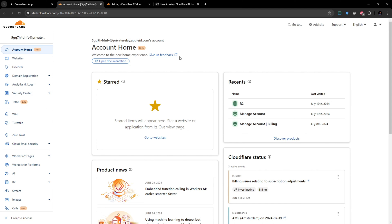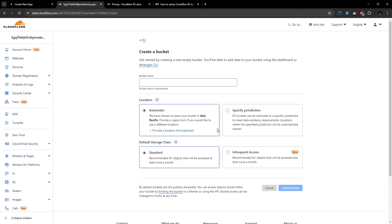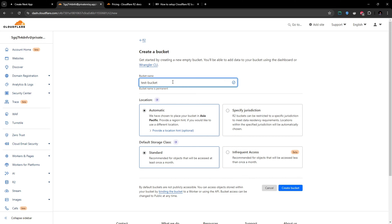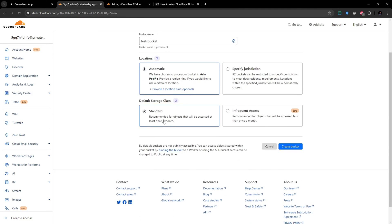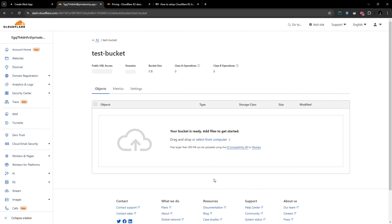Once you create your account, link your credit card, and once everything is good to go, you can move to this R2 service here. First of all, what you have to create is a bucket. Create a bucket and you can give a name for the bucket. I will go with 'test bucket' and I'm going to set the location to automatic and default storage class to standard, and I'm going to create the bucket. So this will create a test bucket.